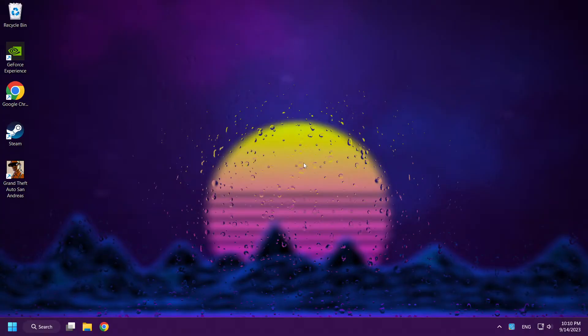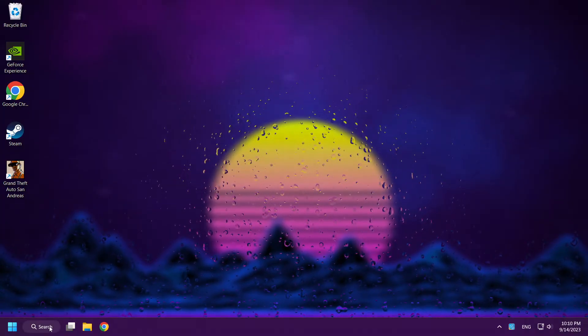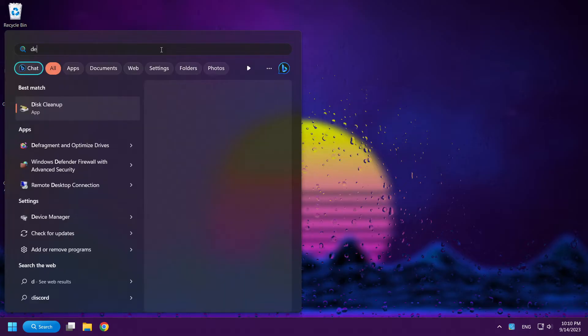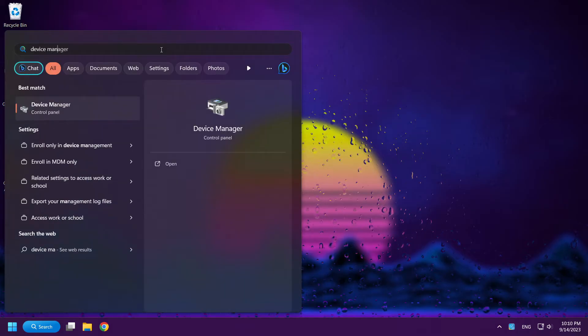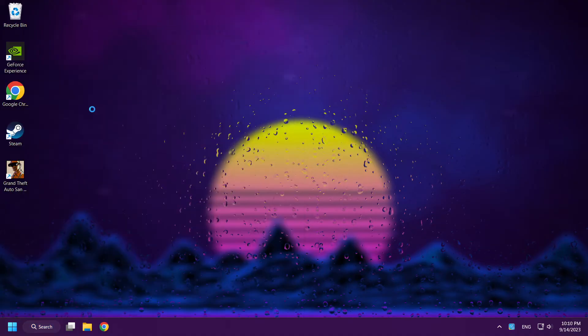If that didn't work, click Search Bar and type Device Manager. Open Device Manager.